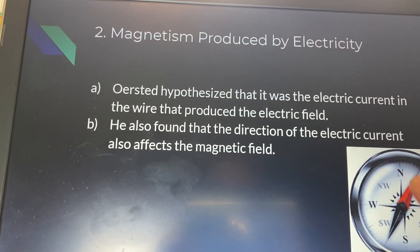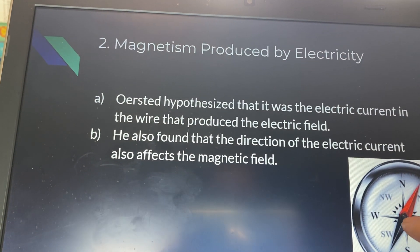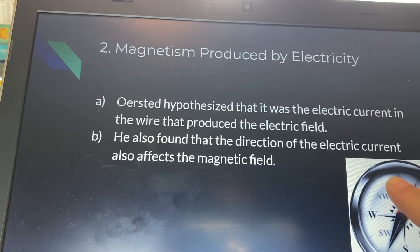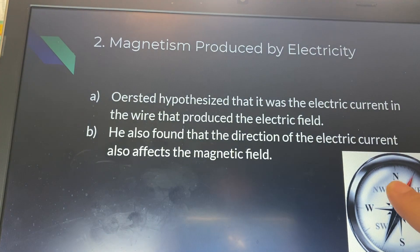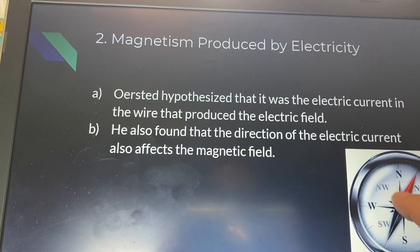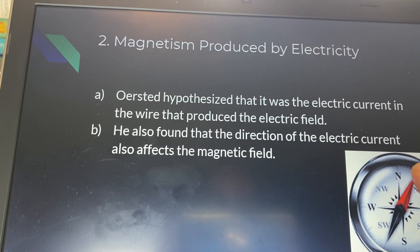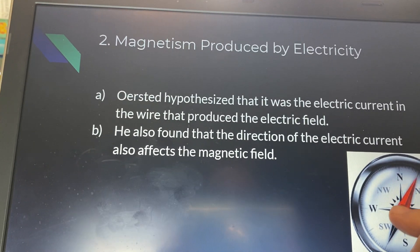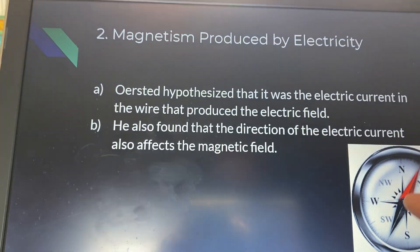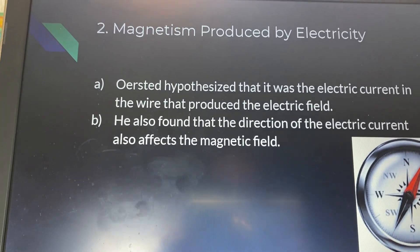A compass should always be pointed to north. Compasses use iron, and the iron points to the magnetic field of north for the Earth — that's how you use a compass. But Ørsted used an electric current to actually move the needle of the compass, which should not happen, and he was able to do this.